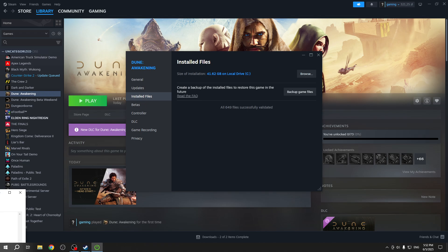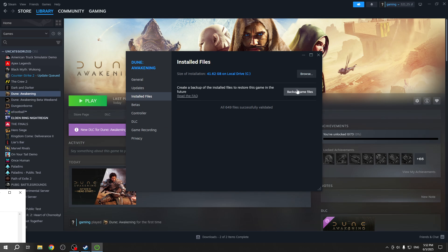Now you can see that the files were successfully validated, so everything should be working. If not, then try backing up the game files so you don't lose them. Or if you don't care, you don't need to back them up.